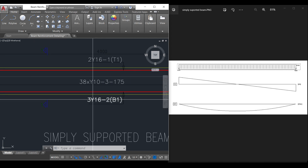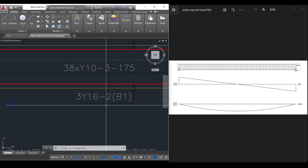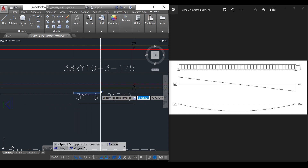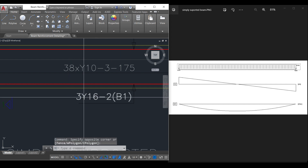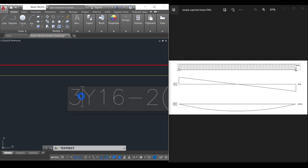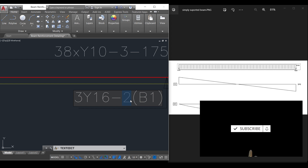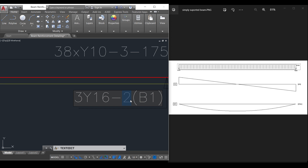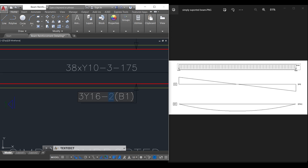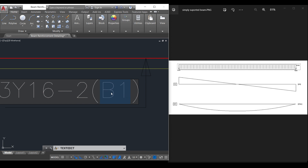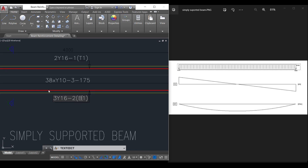For this beam we have three number of 16 mm reinforcement. In the nomenclature of beam reinforcements, the sequence reads as follows: '3' shows the number of reinforcement, 'Y' denotes the type of reinforcement (in this case high yield), '16' is the diameter of reinforcement, '2' is the bar mark — the number you check for in the bar bending schedule which gives the lengths and cutting length — and 'B1' is the position, meaning bottom position.